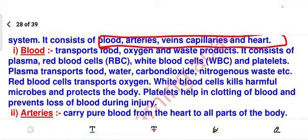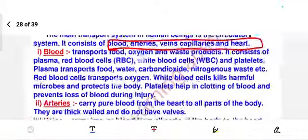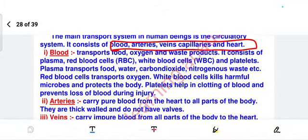Blood — what do you mean by blood, its function, and what it consists of. This covers everything. For example, the full form of RBC covers red blood cells, WBC, and so on. Learn the topic of blood and whatever they may ask you can answer. Don't learn like question and answers.